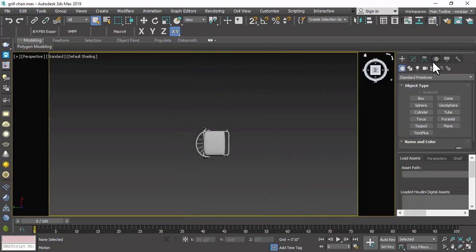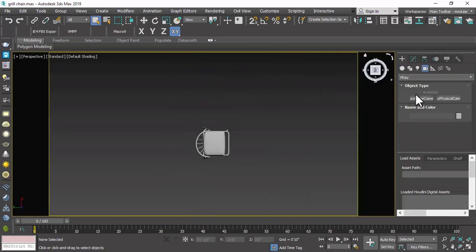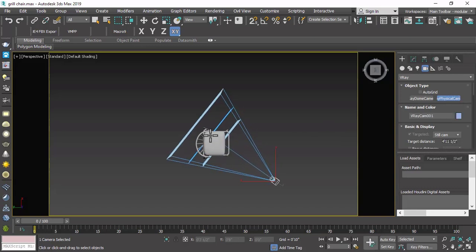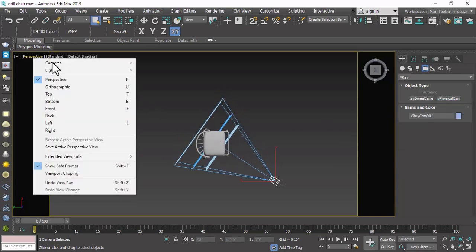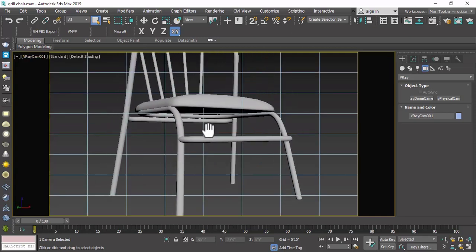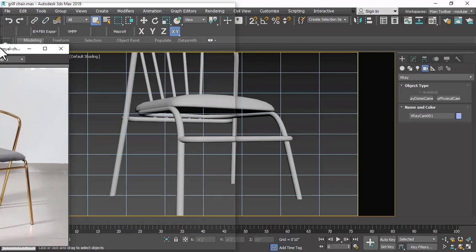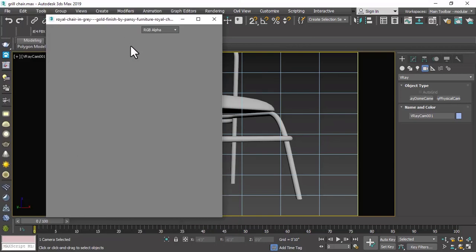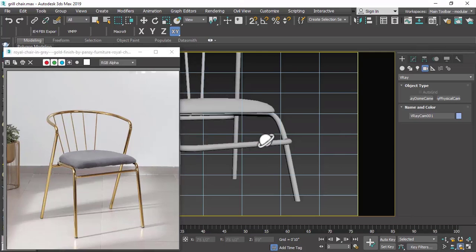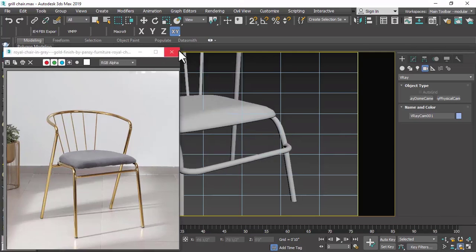Let us open our reference images. Before that, we will place a camera. Go to Camera, select V-Ray, and select the Physical Camera. Press and hold the left mouse button to create a camera and drag to create the camera target. Now go to the camera view and adjust the camera view. We will open our reference image and set our camera view to match it, using the dolly camera and orbit tools.